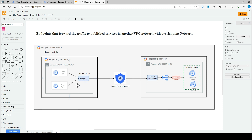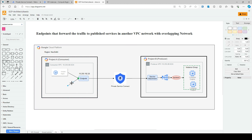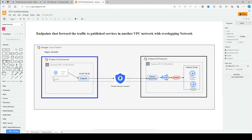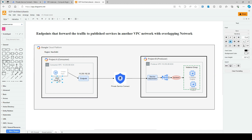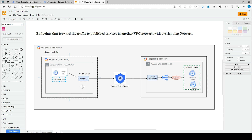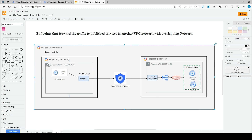Both the consumer VPC and producer VPC have the same IP range — 10.255.88 and 10.5.88 — so we are deliberately using overlapping networks. Even with the same CIDR range, using Private Service Connect you can connect those networks with no conflict. This scenario is mostly useful in Google Cloud Platform where each new project gets a default VPC network when you enable the Compute Engine API, unless you disable it.